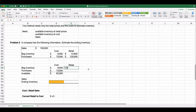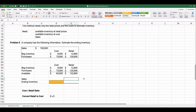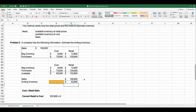Total available at retail is $12,800 + $120,000 = $132,800. Sales of $100,000 go in the retail column (sales are at retail prices). So ending inventory at retail = $132,800 − $100,000 = $32,800.